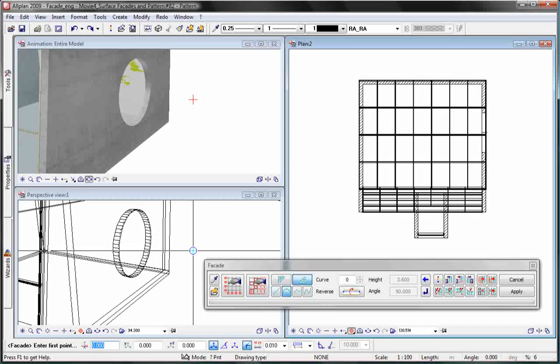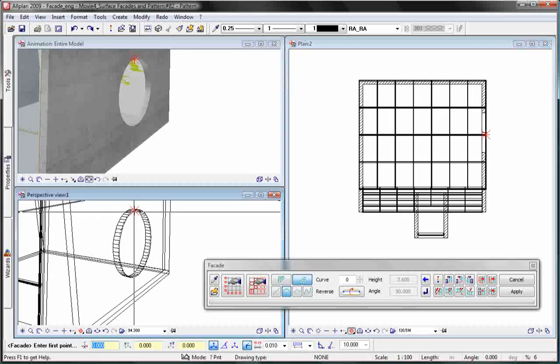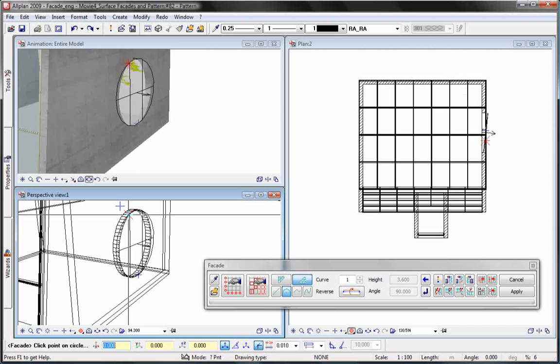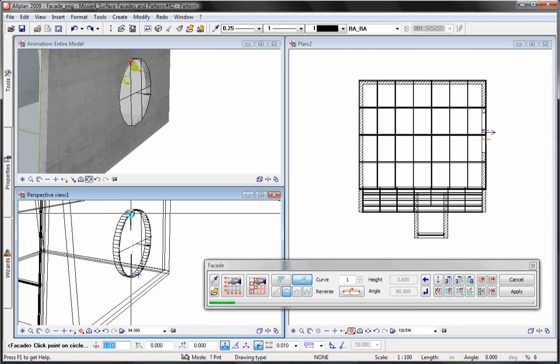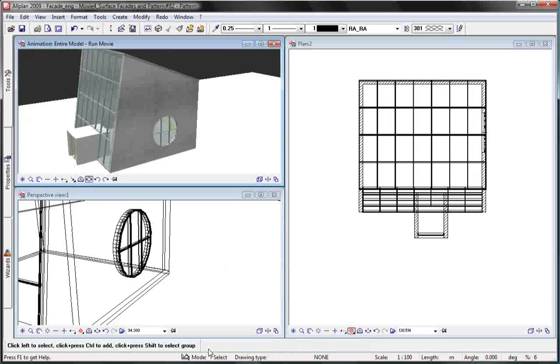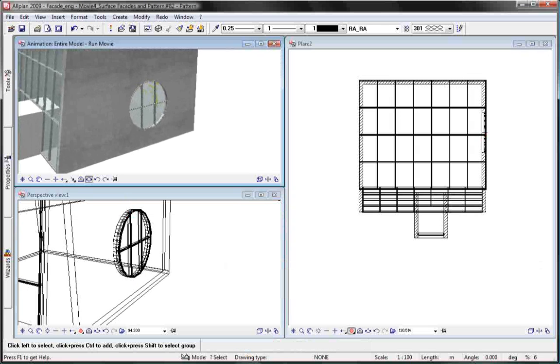You can also create circular facades. You click on three points in the isometric view to position the circular facade correctly.